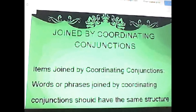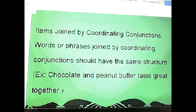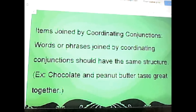Another time you must use parallelism is when your sentence is joined by coordinating conjunctions. Words or phrases joined by coordinating conjunctions should have the same structure. For example: 'Chocolate and peanut butter taste great together.' You can see how they are joined by a coordinating conjunction to make the sentence more parallel.